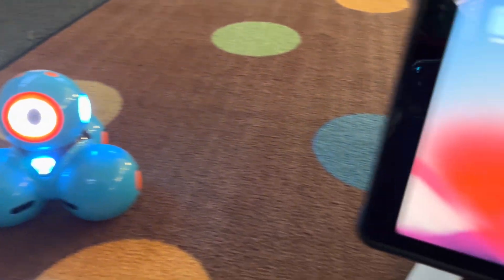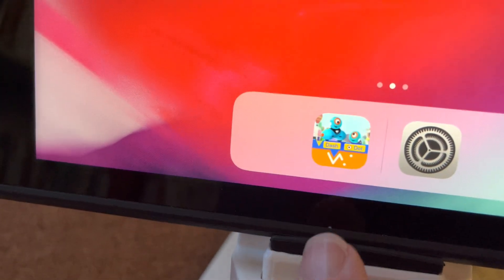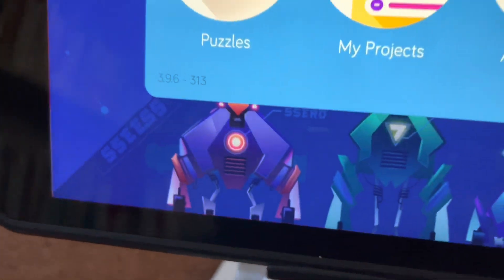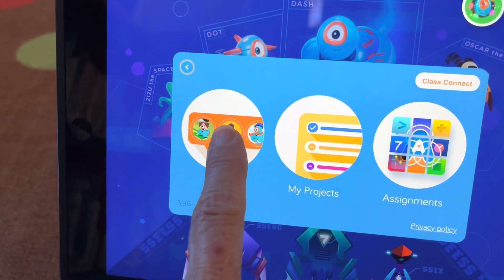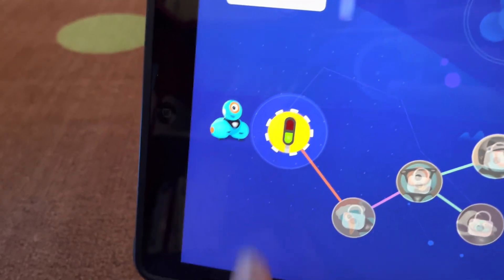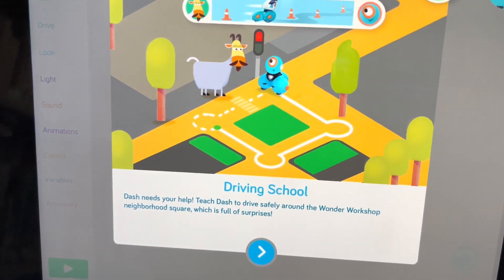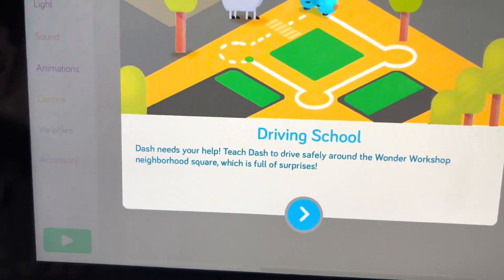Hi Dash! To use Dash, you open up the Wonder Workshop app and then go to Puzzles. You're going to start at the beginning, which is Driving School, so Dash needs your help.